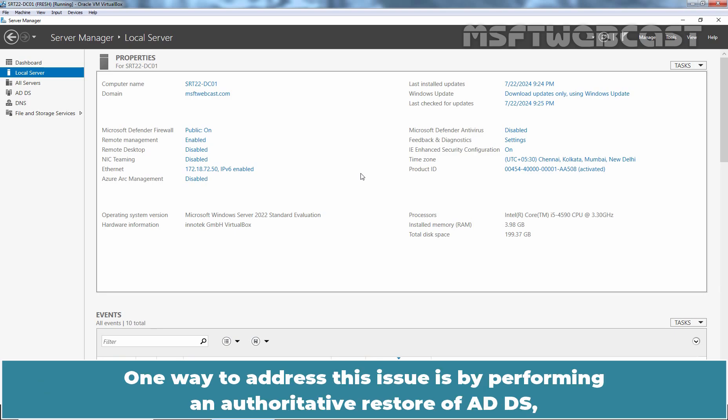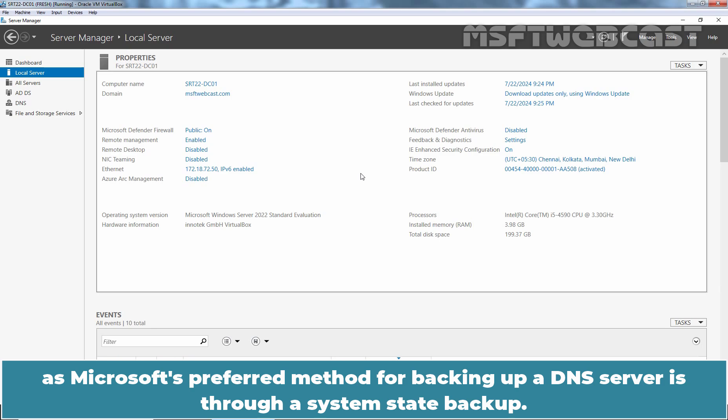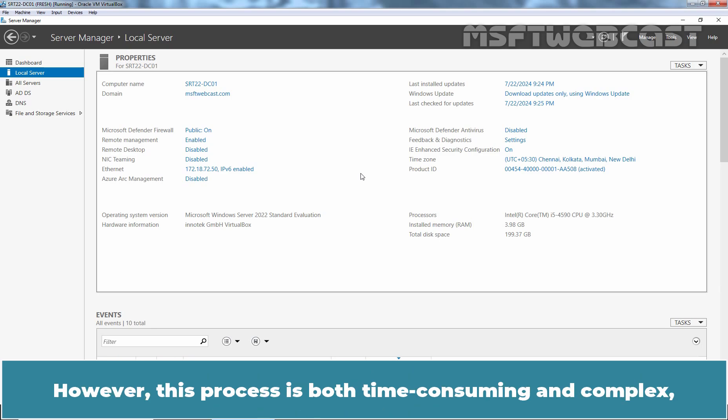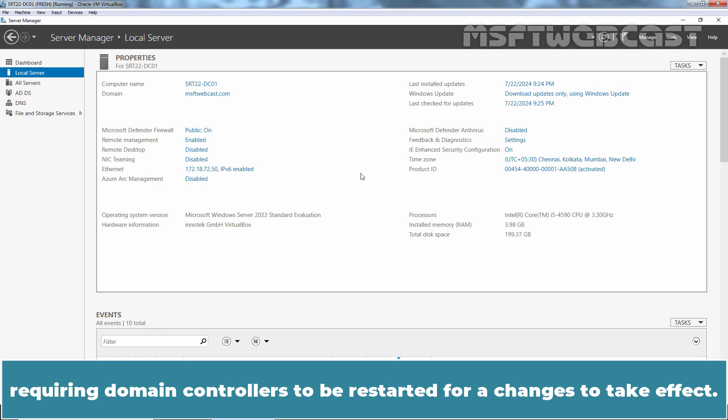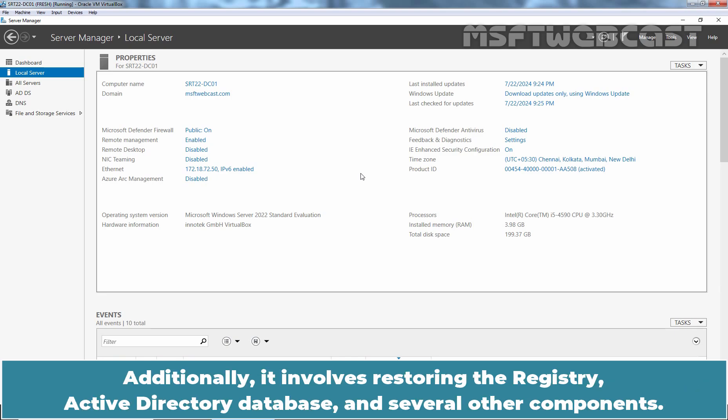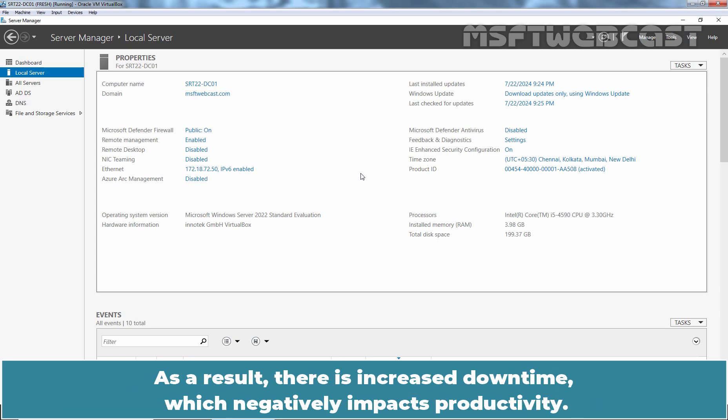One way to address this issue is by performing an authoritative restore of ADDS as Microsoft's preferred method for backing up a DNS server is through a system state backup. However, this process is both time-consuming and complex requiring Domain Controllers to be restarted for changes to take effect. Additionally, it involves restoring the registry, Active Directory database and several other components. As a result, there is increased downtime which negatively impacts productivity.